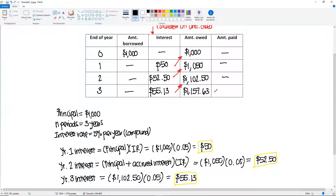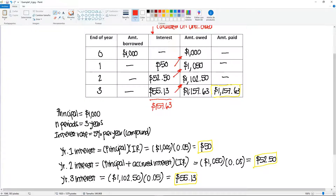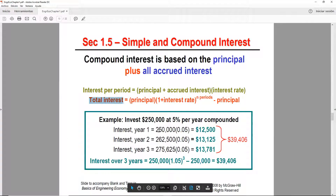It is the end of the third year, so this is when they must pay — $1,157.63 is the total at the end of year three. The total interest paid is 50 + 52.50 + 55.13 = $157.63. If you had 20 years, it's not feasible to do it year by year, so we also have a shortcut formula that gives us the total interest.